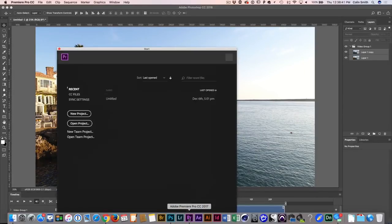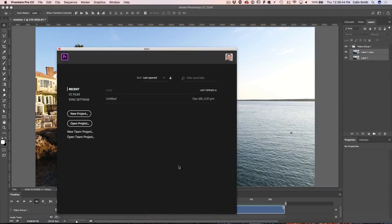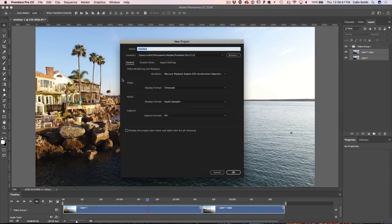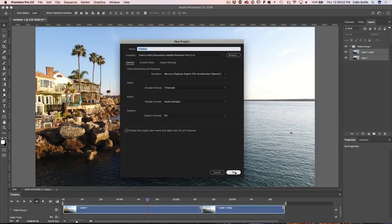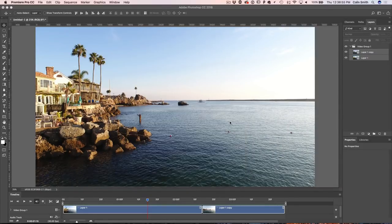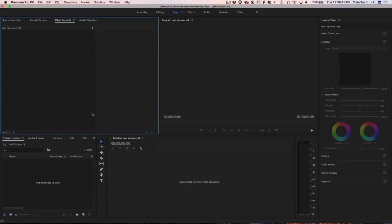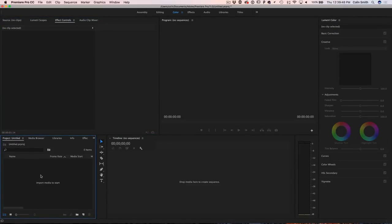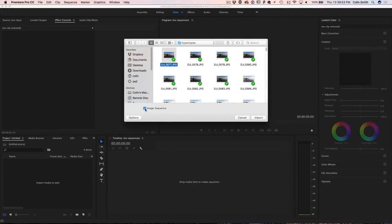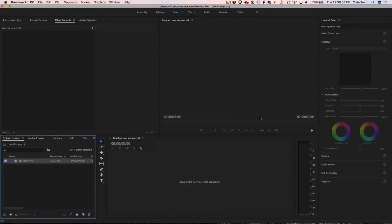Now we're going to jump into Premiere Pro and I'm going to show you how to do it there — it's actually much quicker. In Premiere Pro, just create a new project and click OK. Then double-click where it says Import Media to Start. Grab the first image, click Options, make sure Image Sequence is turned on, click Import, and you get an image sequence. Then click and drag it to create a new sequence based on those settings.